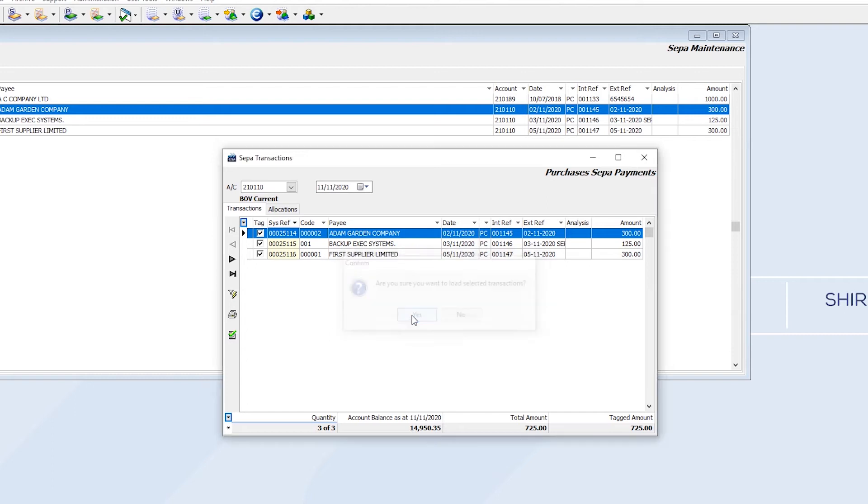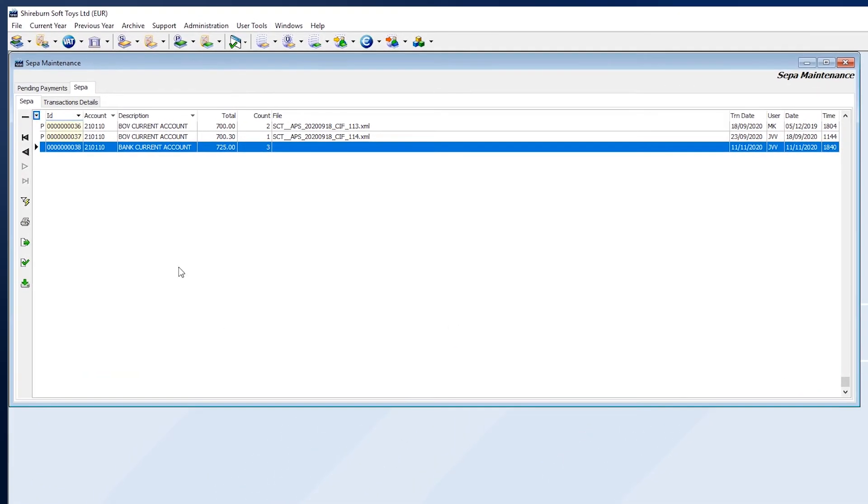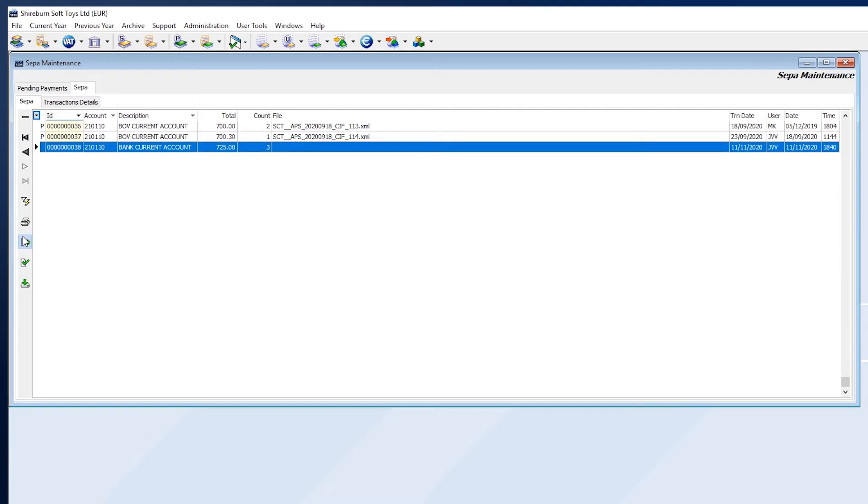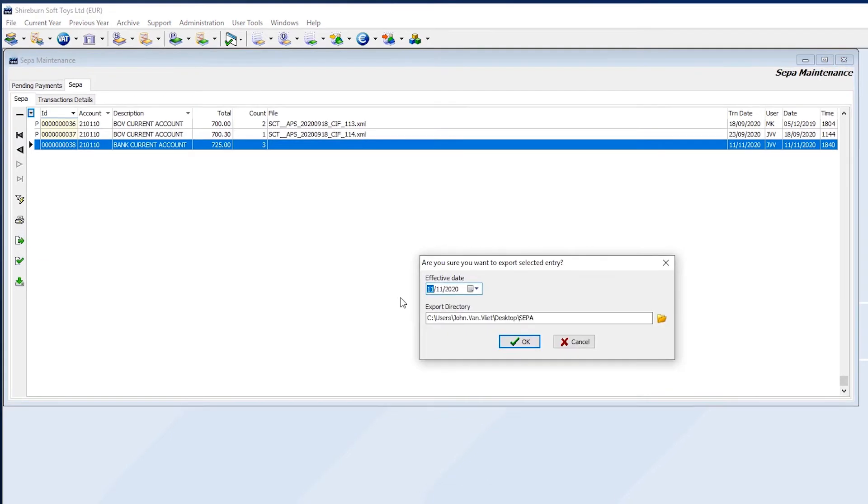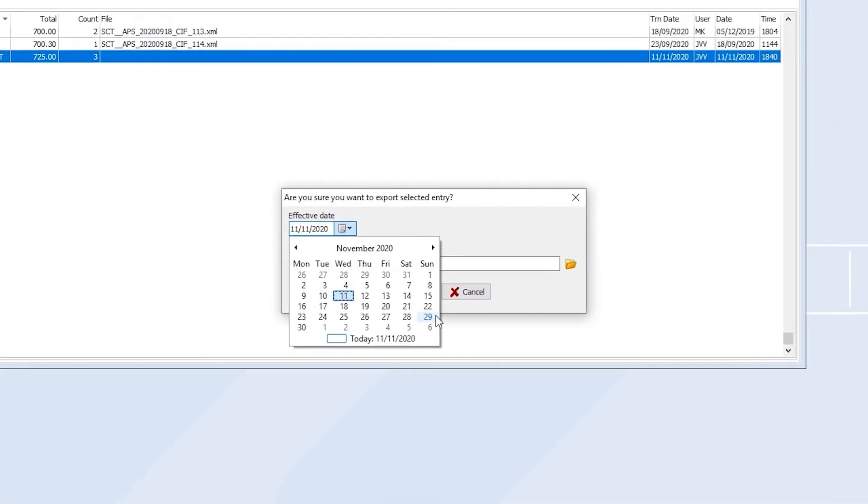The system will then take you to the SEPA tab where we can export the transactions onto a SEPA file. To do this, click on Export Transaction to SEPA File here in the sidebar. For the effective date, choose a date on which the payments should be processed by the bank.